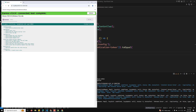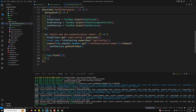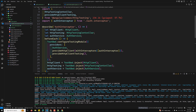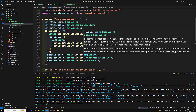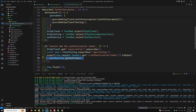The test case passes. To summarize: we configured the testing module, registered AuthService, registered the interceptor using provideHttpClient with interceptors, and added HttpTestingController. We injected HttpClient to make requests, HttpTestingController to inspect requests and responses, and AuthService to validate the token. We verified that the x-authentication-token header is added correctly by the interceptor.